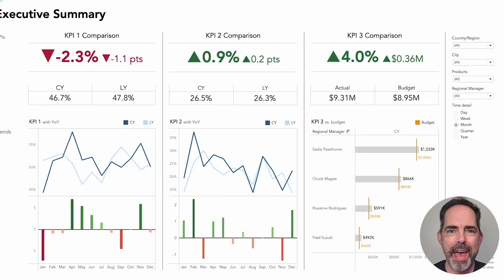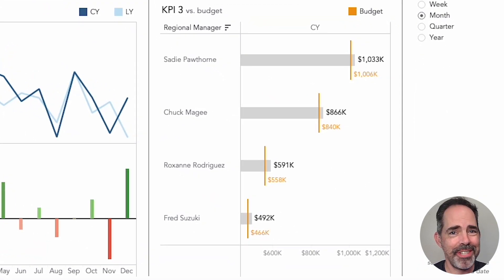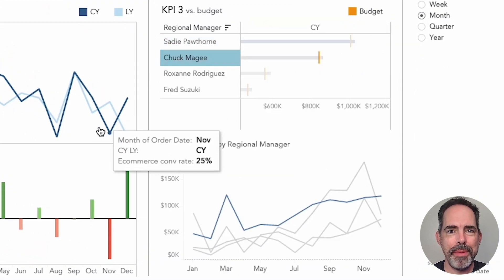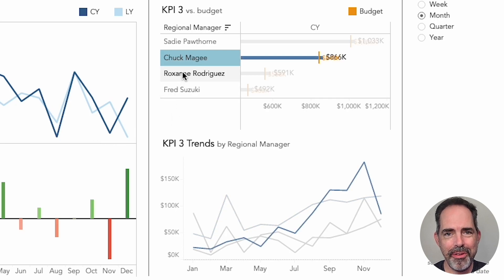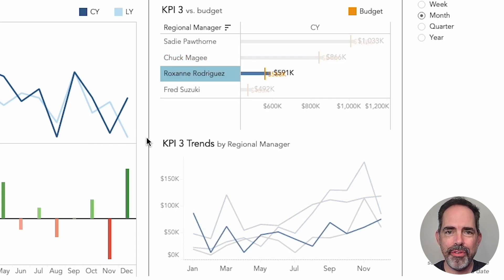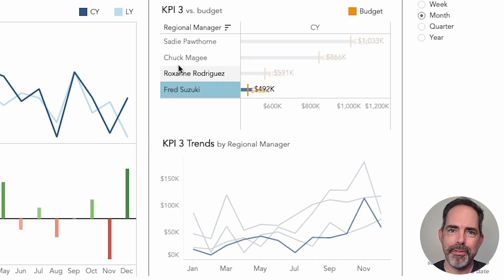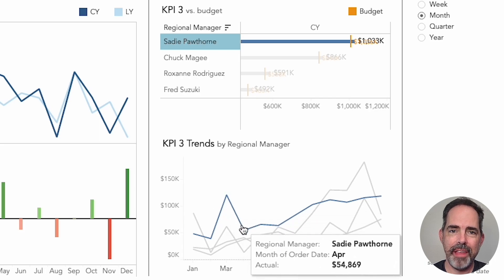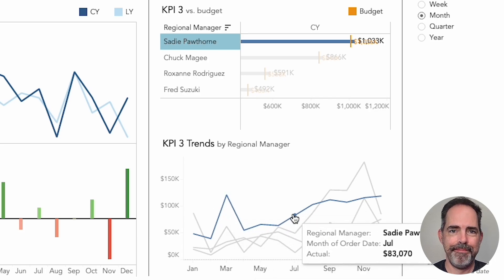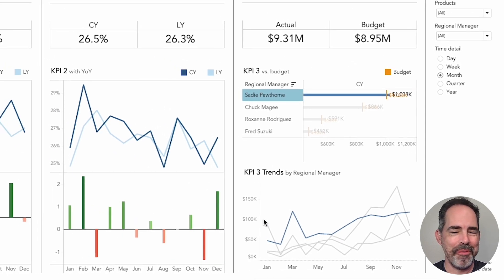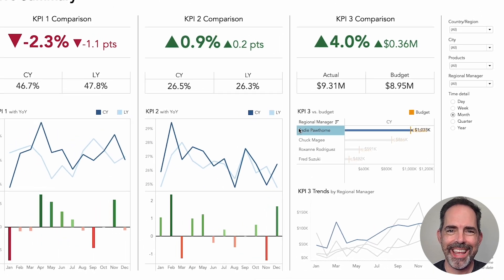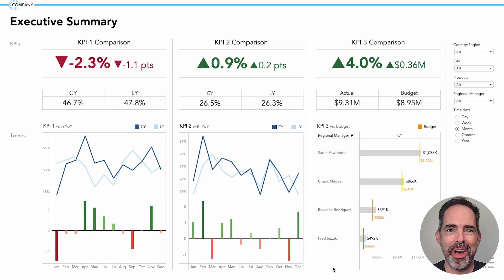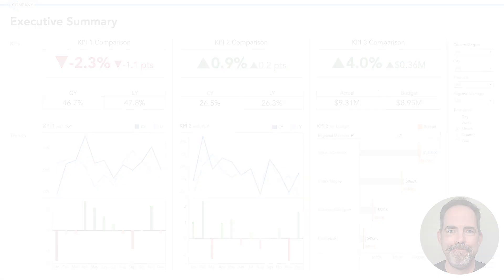Now I have a regional manager sales chart just like I started with, but each one of them can now be clicked on and you can see the trend over time. As I click through, that manager is then highlighted on the line chart. Right away, leadership team is happy, we've got what we need, and we can see and take action on which managers may need more help.